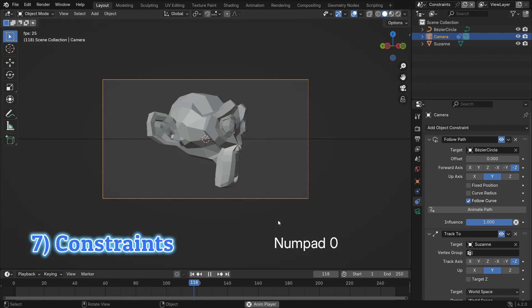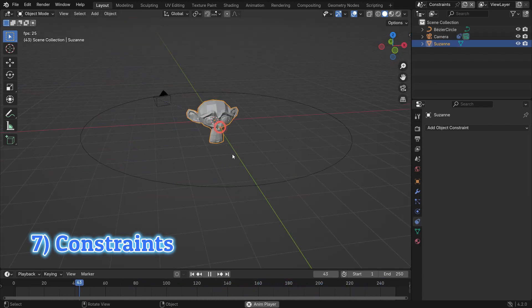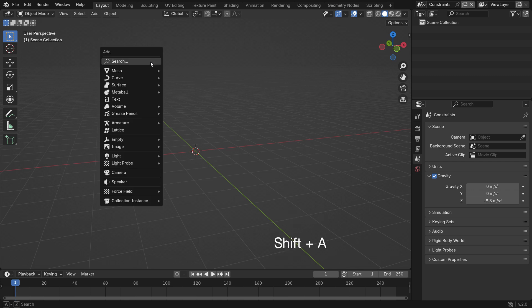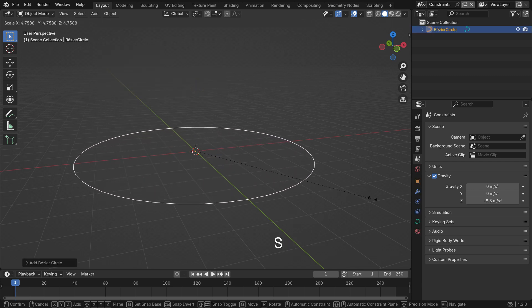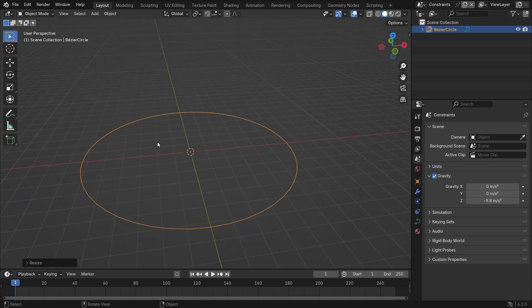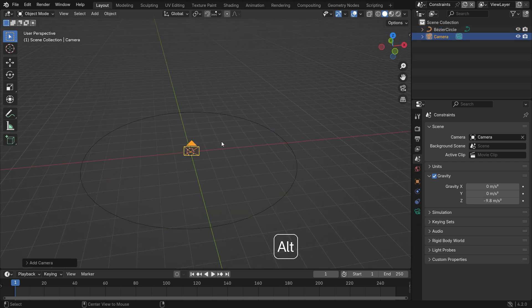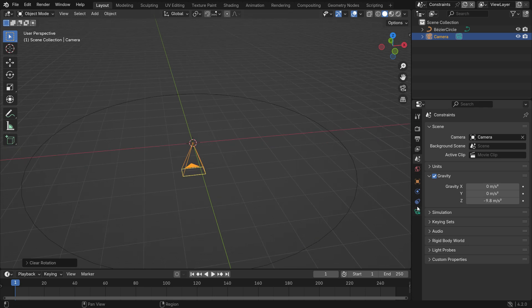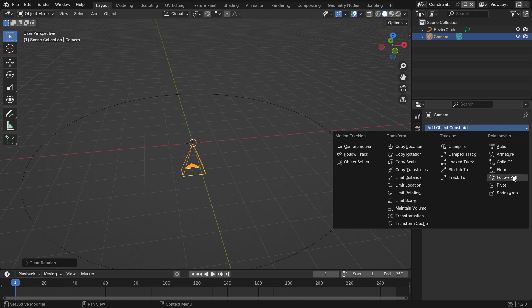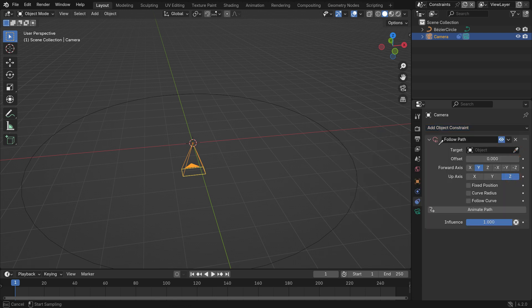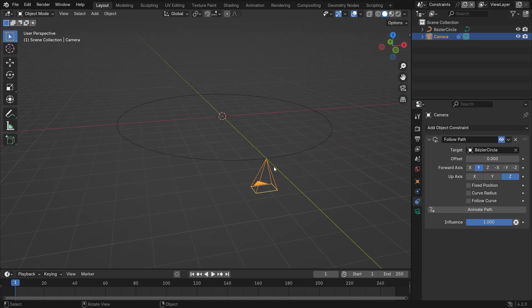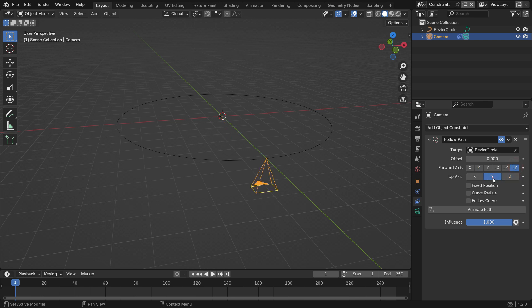Constraints allow objects to move in relation to other objects. It's useful for creating automated interactions in animations. I want to make a camera animation that follows a path. Press Shift-A and add a circle curve. Hit the S key and scale up the circle. Add a camera. Press Alt-R to clear the camera rotation. Click on the Constraint tab and add a Follow Path constraint for the camera. Choose the path as the target object — the camera will snap to the path. But the camera doesn't point forward along the path. To fix this, switch the forward axis to negative Z and the up axis to Y. Enable the Follow Curve option. Finally, click on the Animate Path button. Let's play the animation.